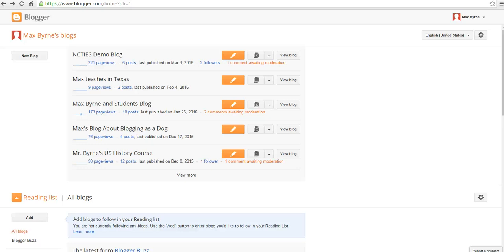Hi, this is Richard Byrne. In this video, we're going to take a look at how you can password protect blog posts in Blogger and in WordPress blogs. Someone just asked me about this yesterday, and let's take a look at how you can do this. It's actually rather simple.